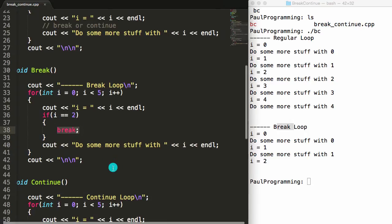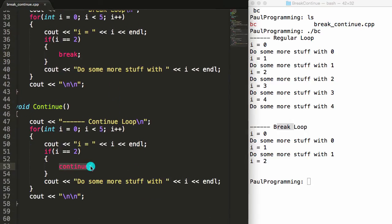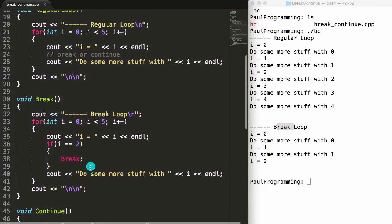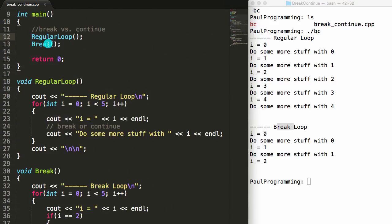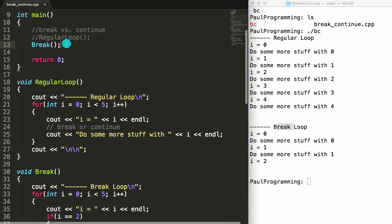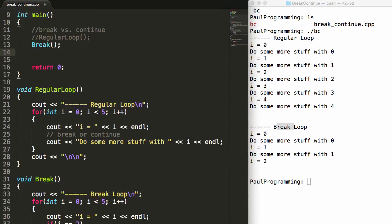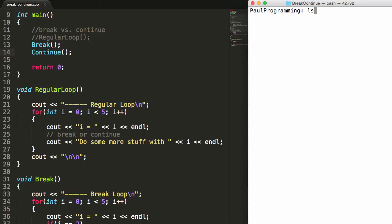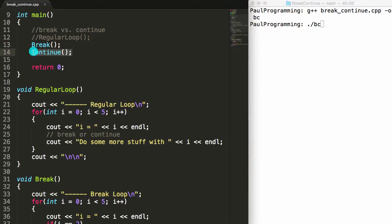Now let's compare the break keyword to the continue keyword. Going back to the top, we'll comment out the regular loop function call, and then after the break function we'll call the continue function. We'll save the file, clear the terminal, compile again with g++, and then run ./BC so we can execute the program with our new instruction to call the continue function.